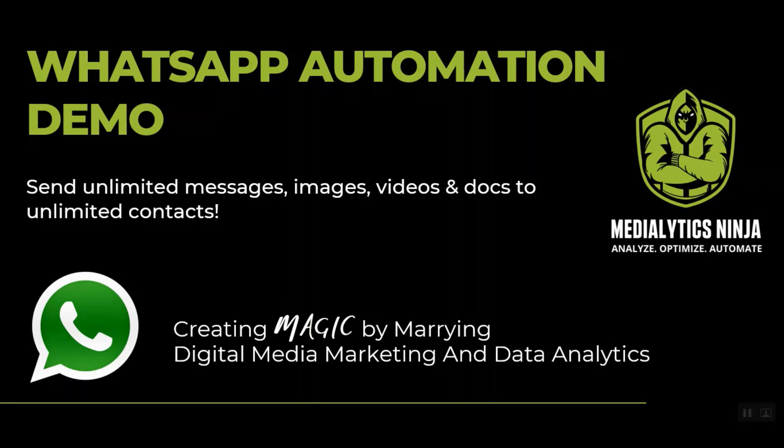Hey guys, this is Mohan from MediaLytics Ninja. Thank you for checking out our demo on WhatsApp automation. By using this tool, you can send unlimited messages, images, videos, documents, and files to any number of contacts. Before starting with the actual demo, let's look at the features of the tool quickly.